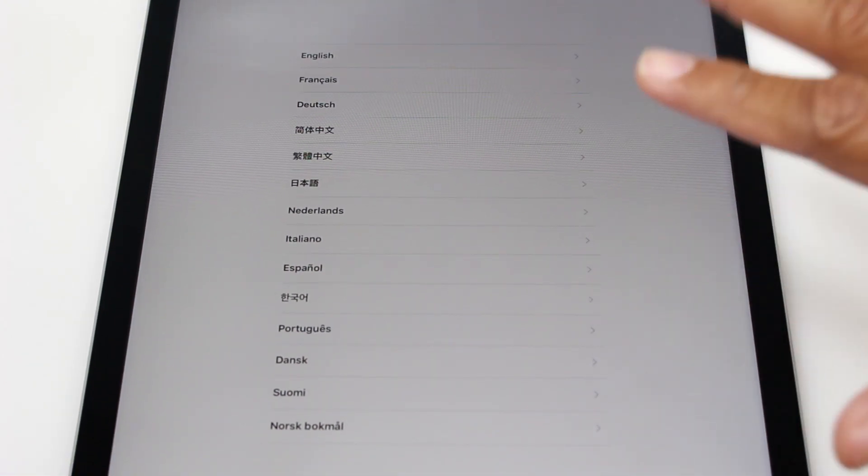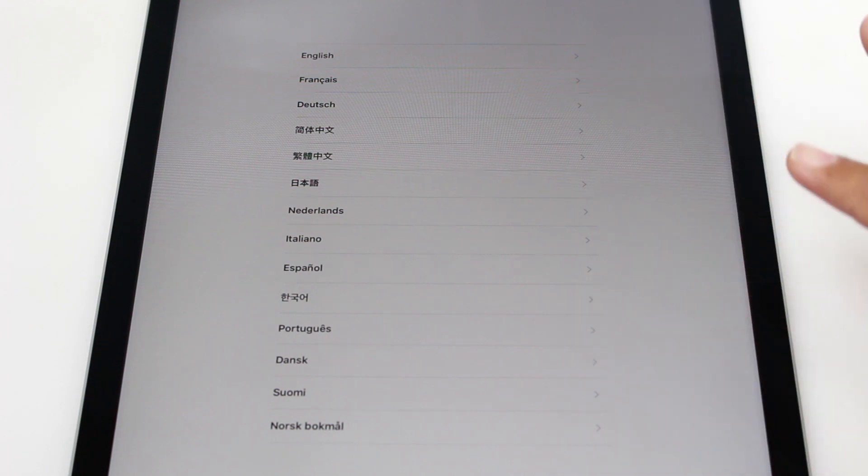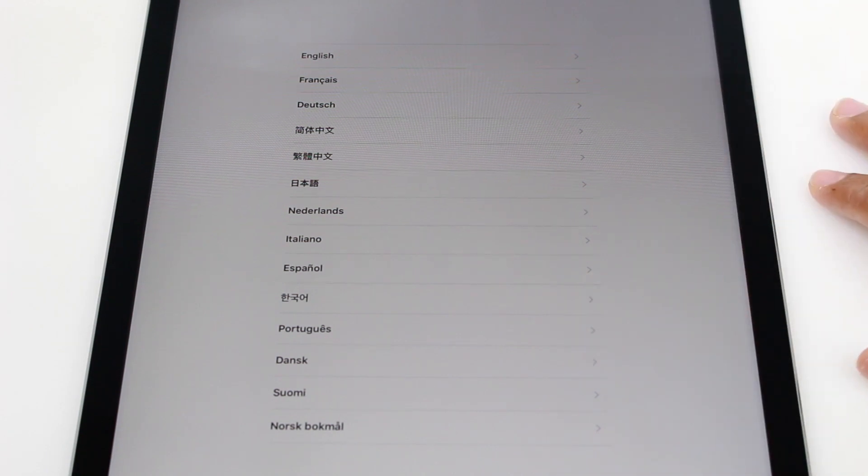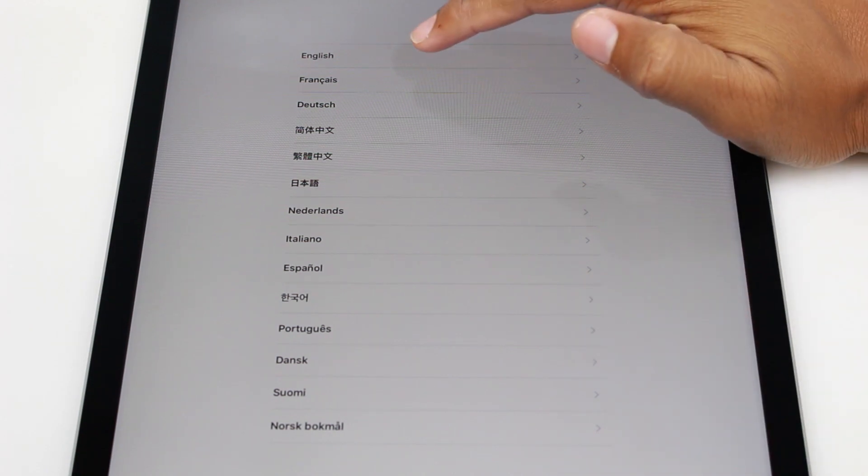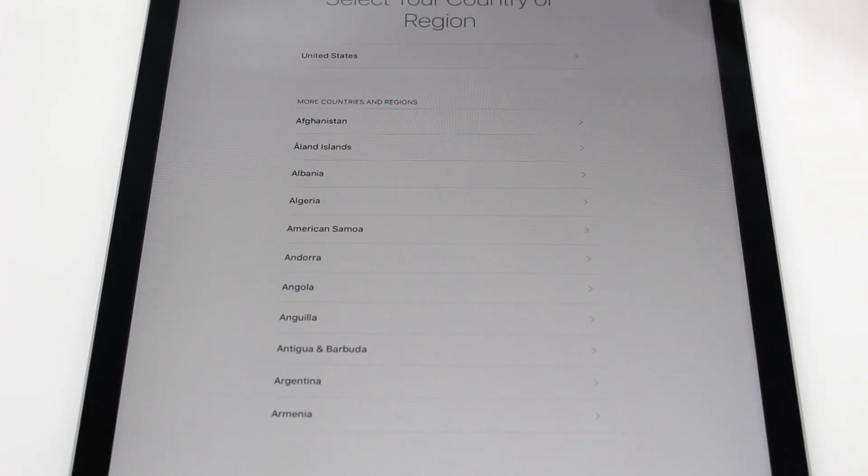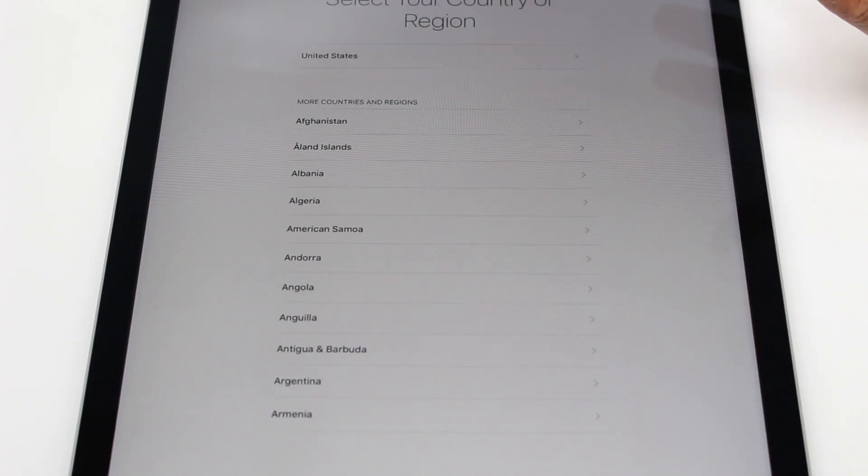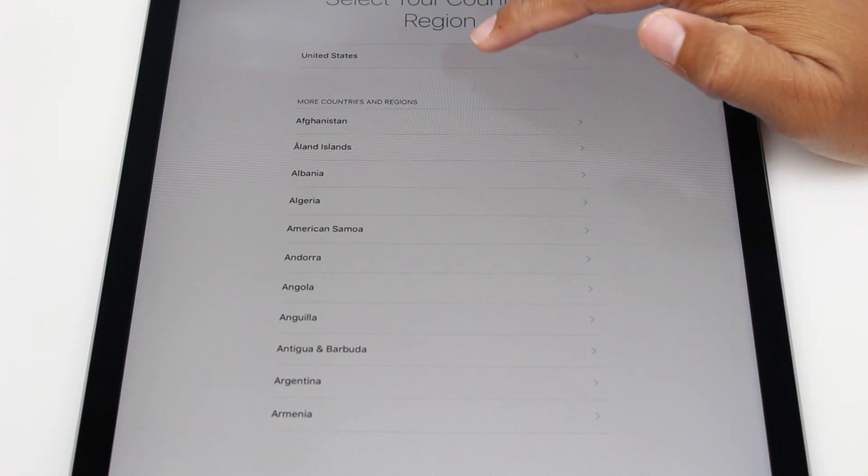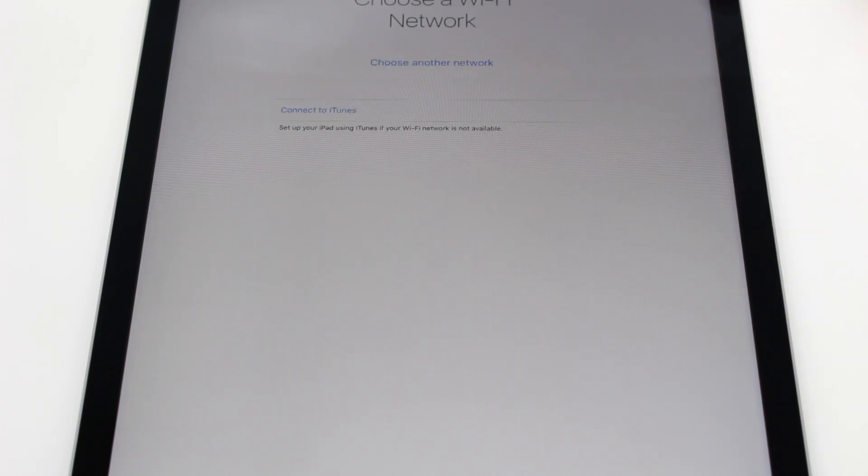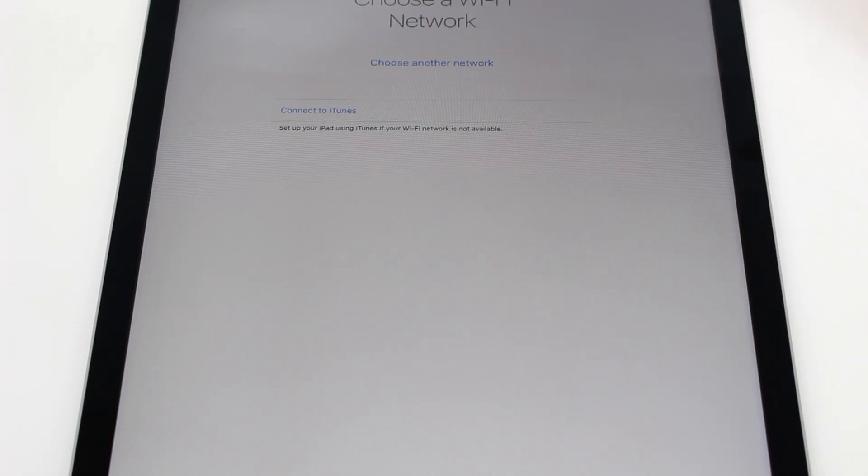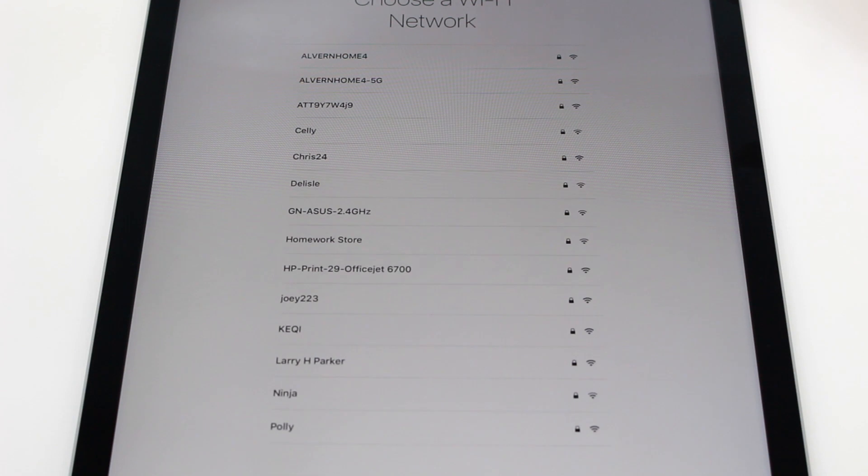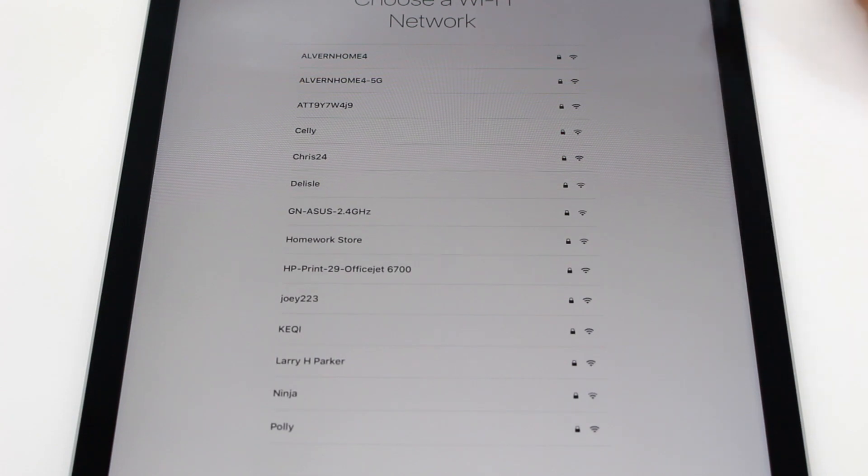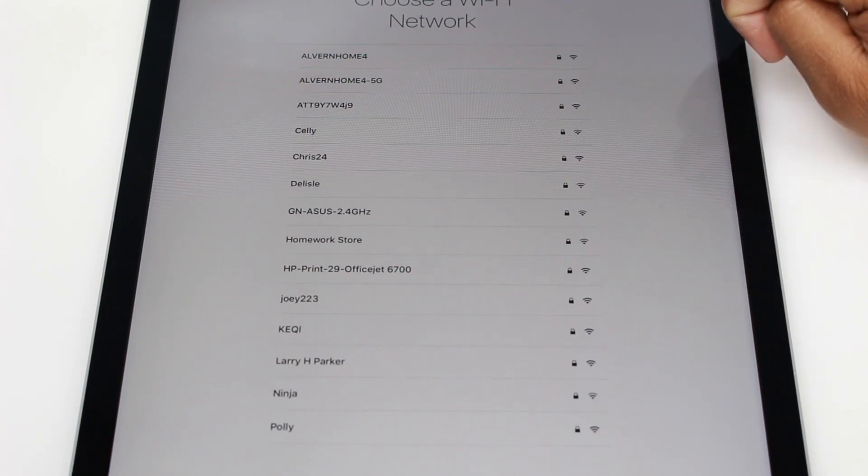So the first thing you're going to do is pick your language. Really simple, language, region. And then we're going to connect this bad boy to Wi-Fi because obviously everything runs off of the internet.